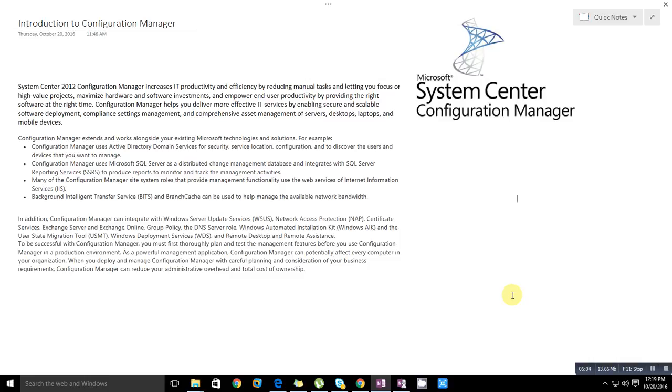To be successful with Configuration Manager, you must first thoroughly plan and test the management features before you configure and manage your production environment. This is the first step whenever we're doing any task in our production environment - first we do the pilot test, then we go to production. It's a process we should follow: make the strategy, then plan, then test, and after successful testing, go to production environment. This is what we do in day-to-day life.